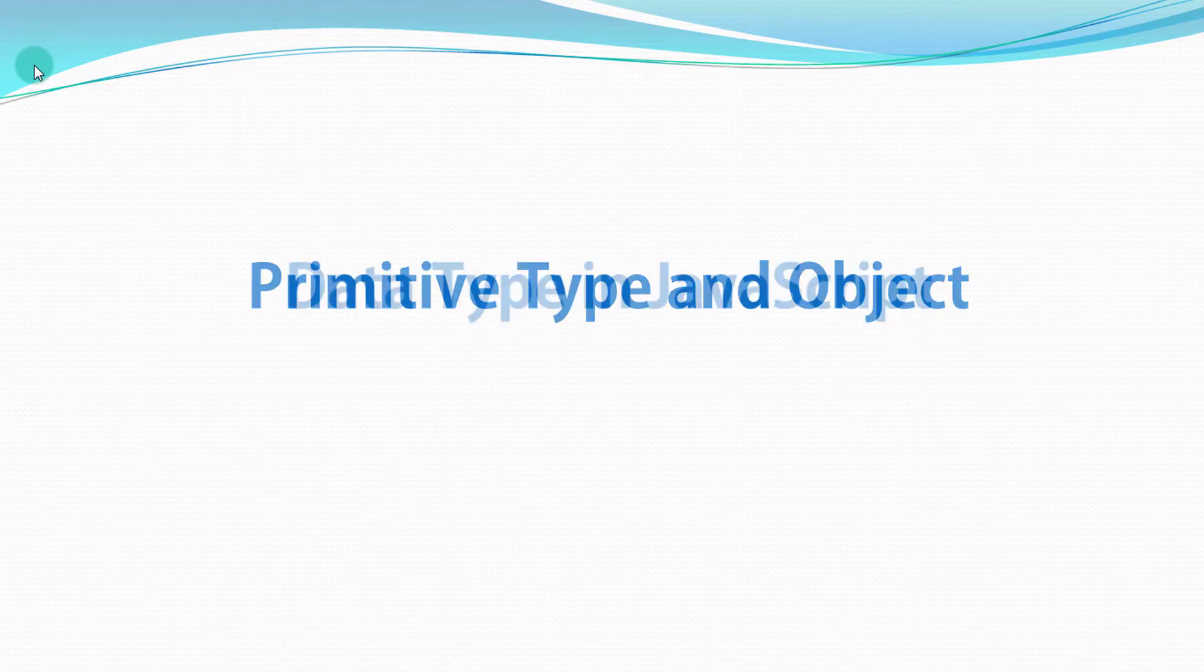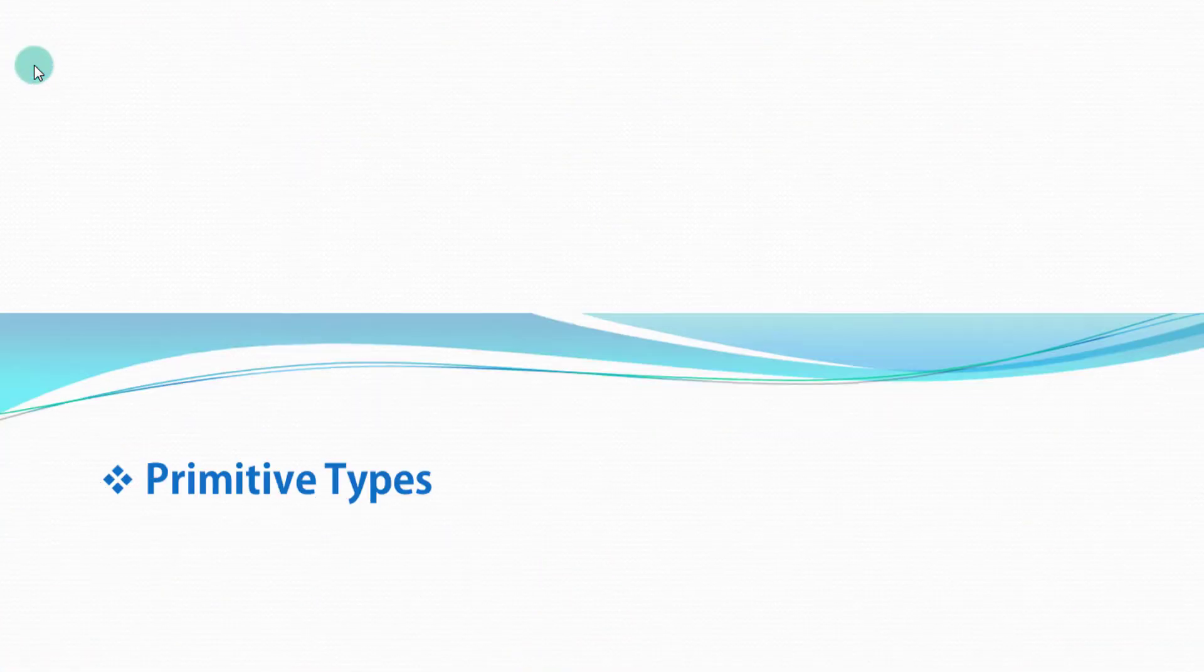There are two types of data types in JavaScript: primitive type and object type. So in this lecture, we will discuss primitive types.